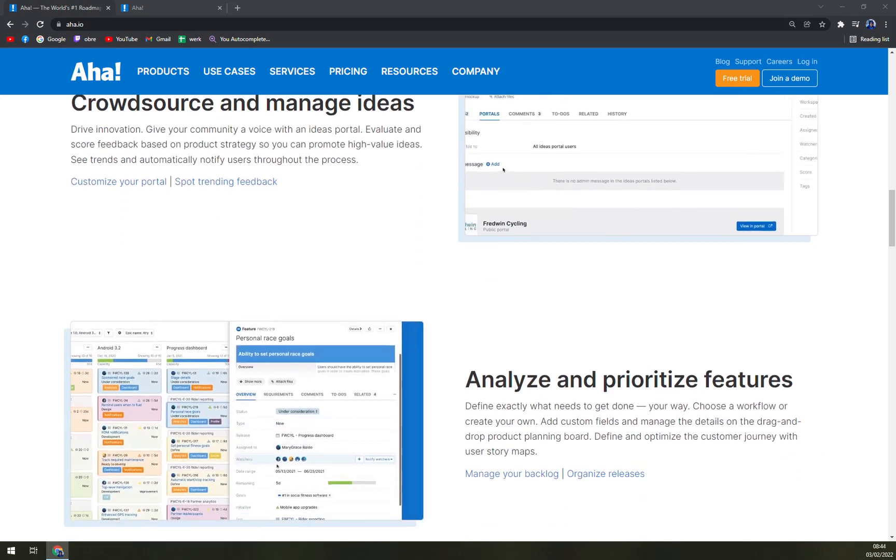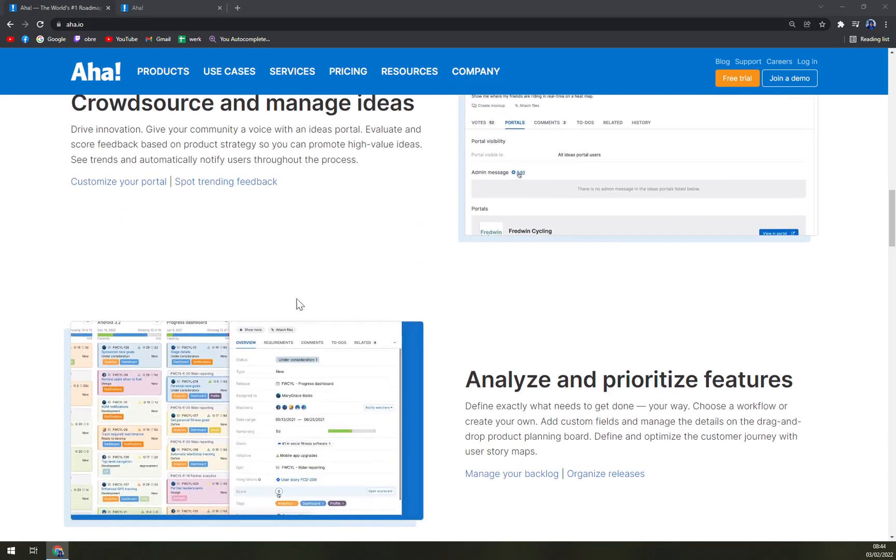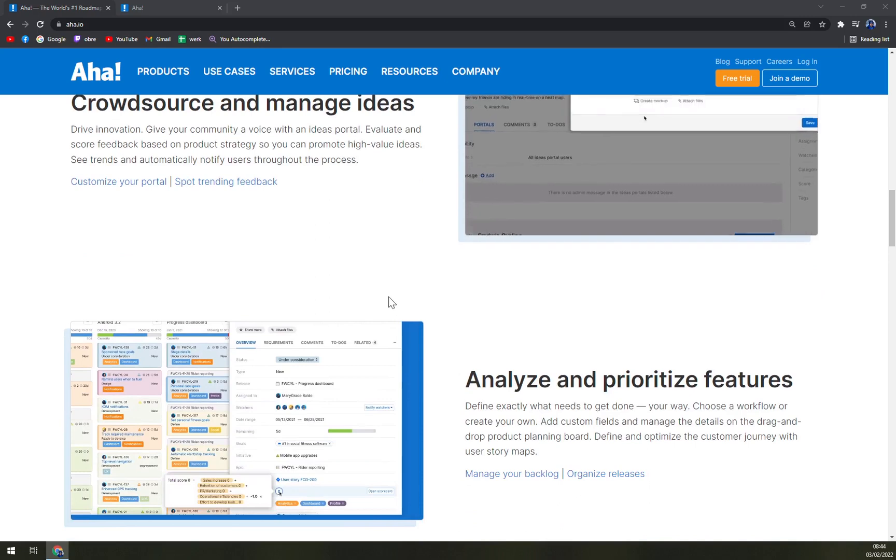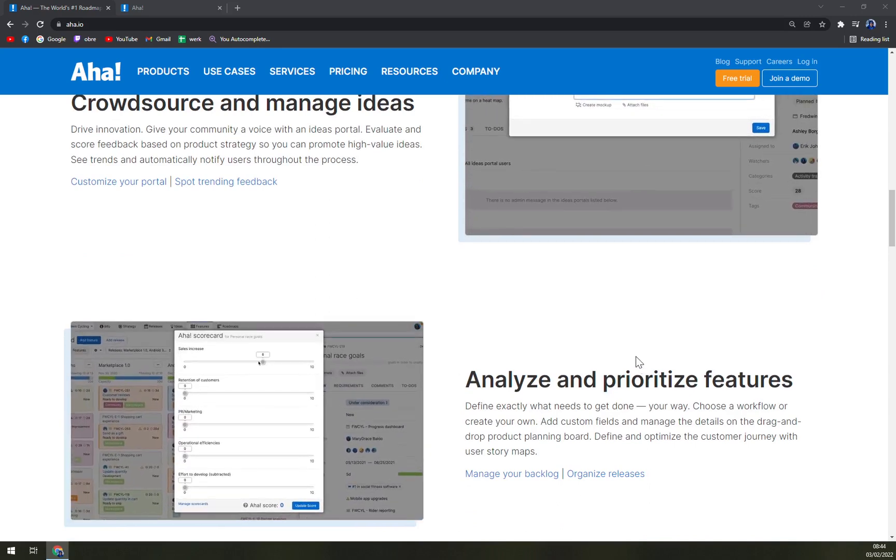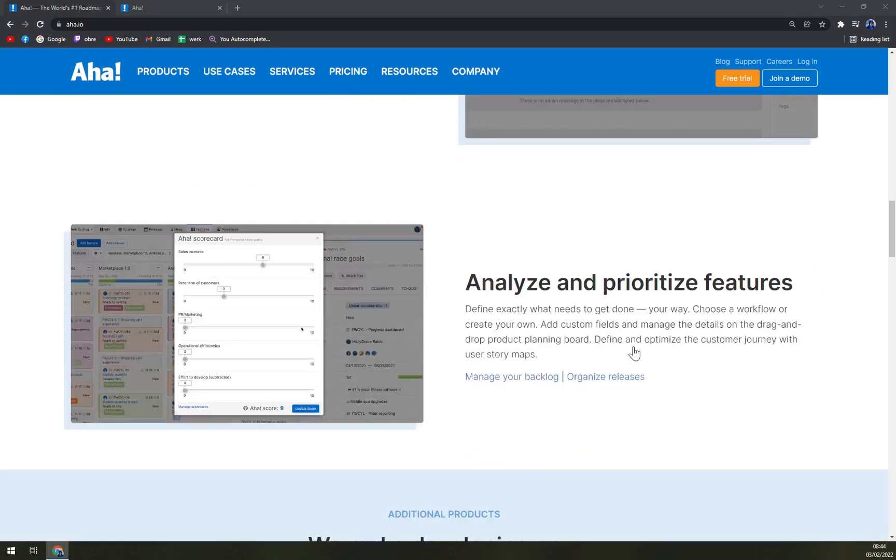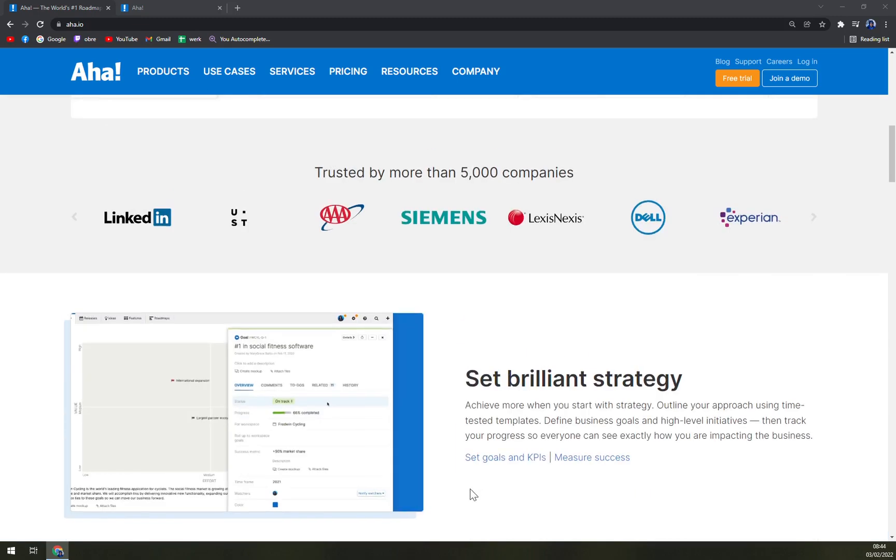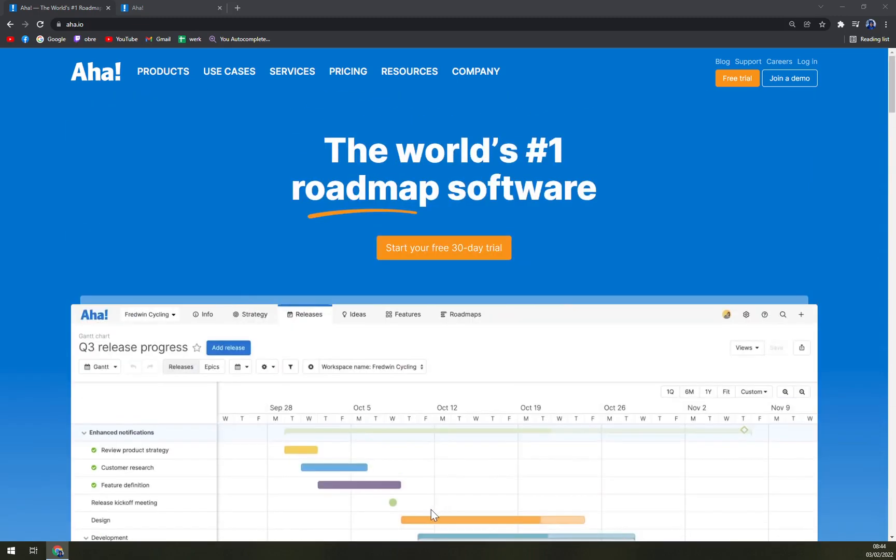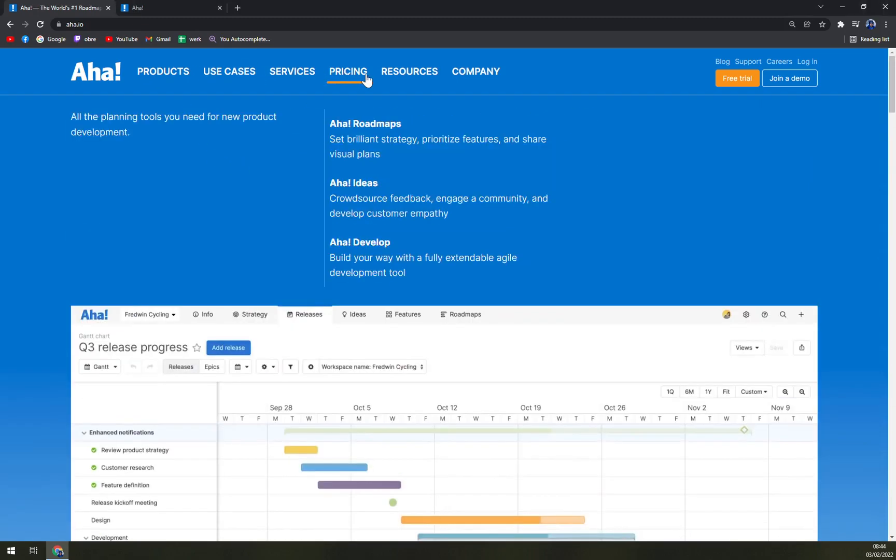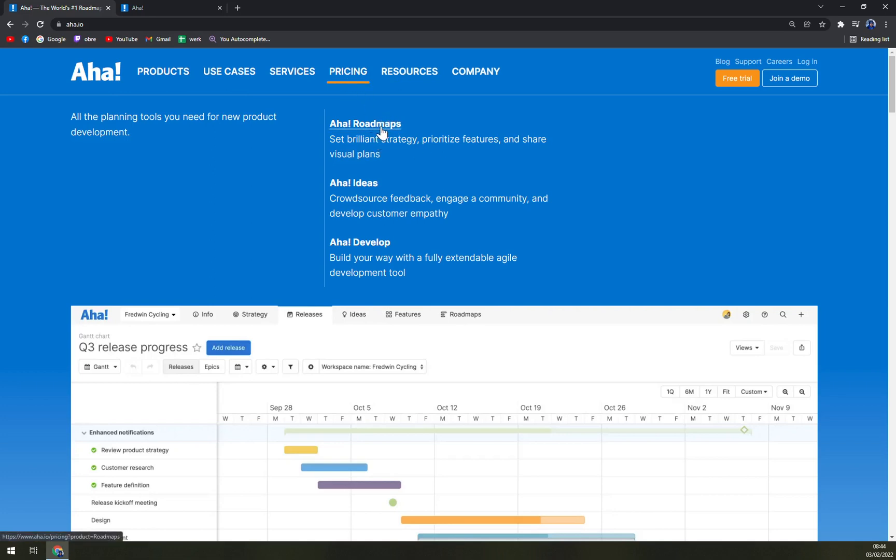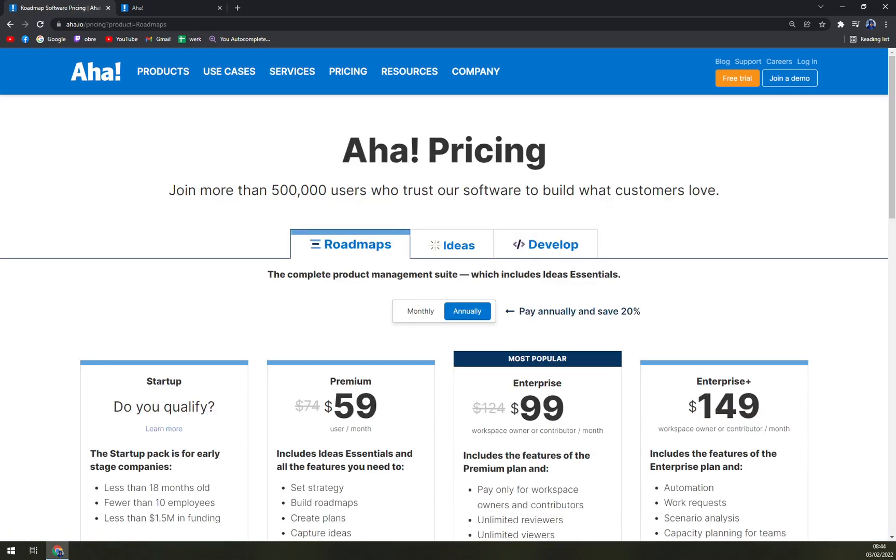As I said before, it's made for all types of businesses, from small to medium to large, you can't go wrong with AHA. When we want to check the pricing, we can choose from the product to pricing of AHA roadmaps, AHA ideas and AHA develop. So let's go with the roadmaps.